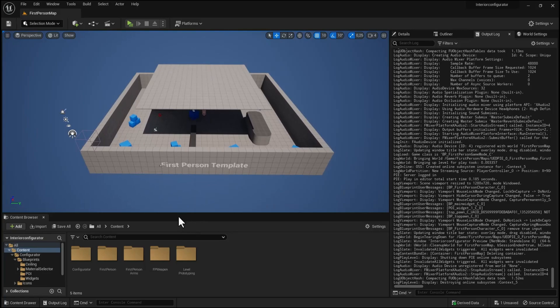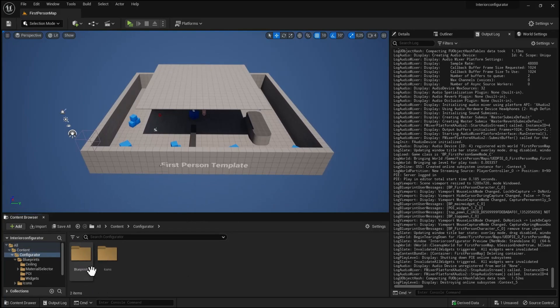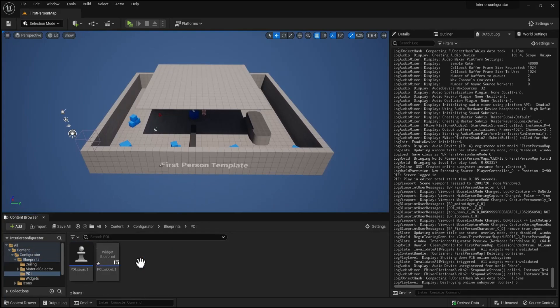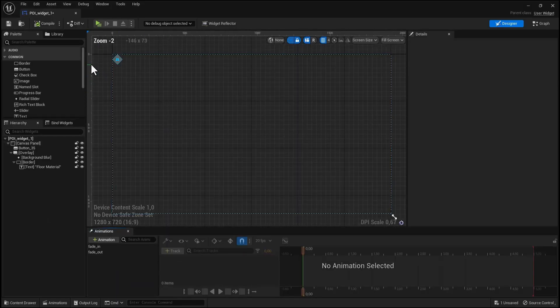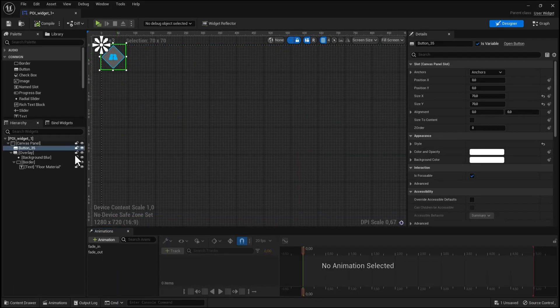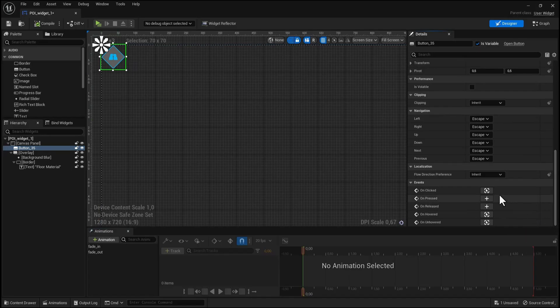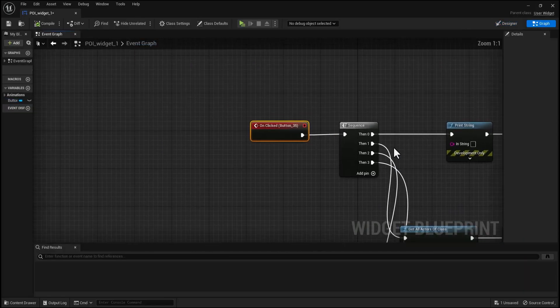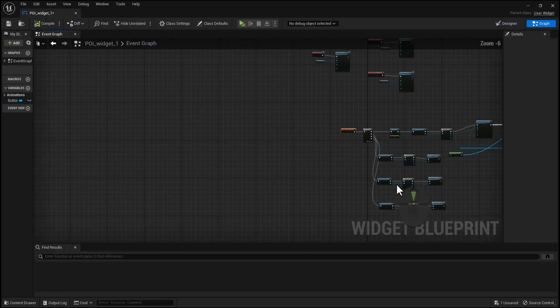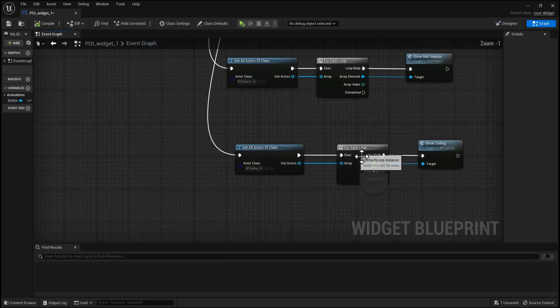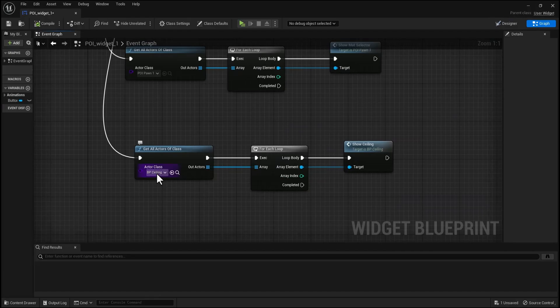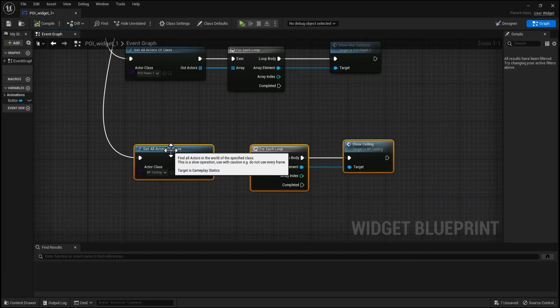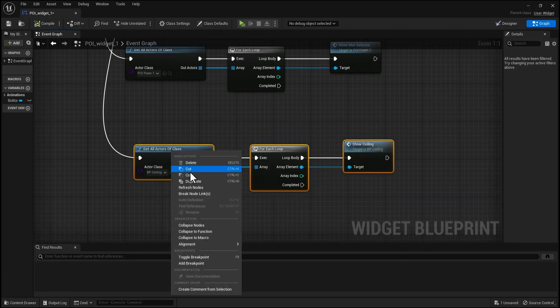Open the configurator folder under blueprint, open POI folder and open the POI widget one. Select the button on the detail panel, scroll down and press on click event, look for the last sequence, and we will copy this show ceiling node.